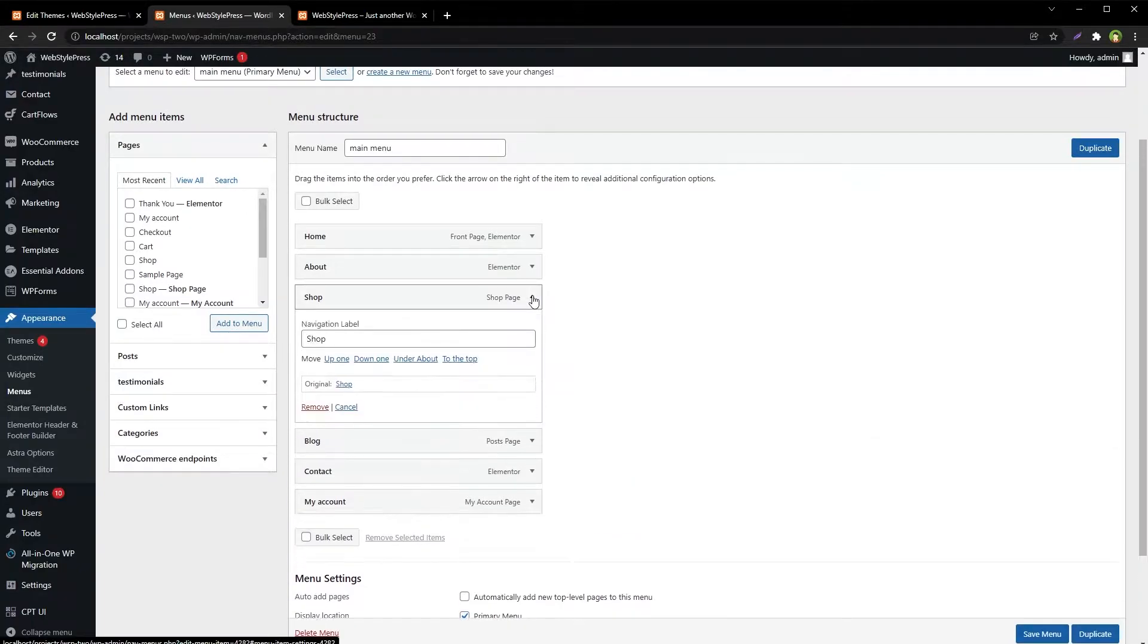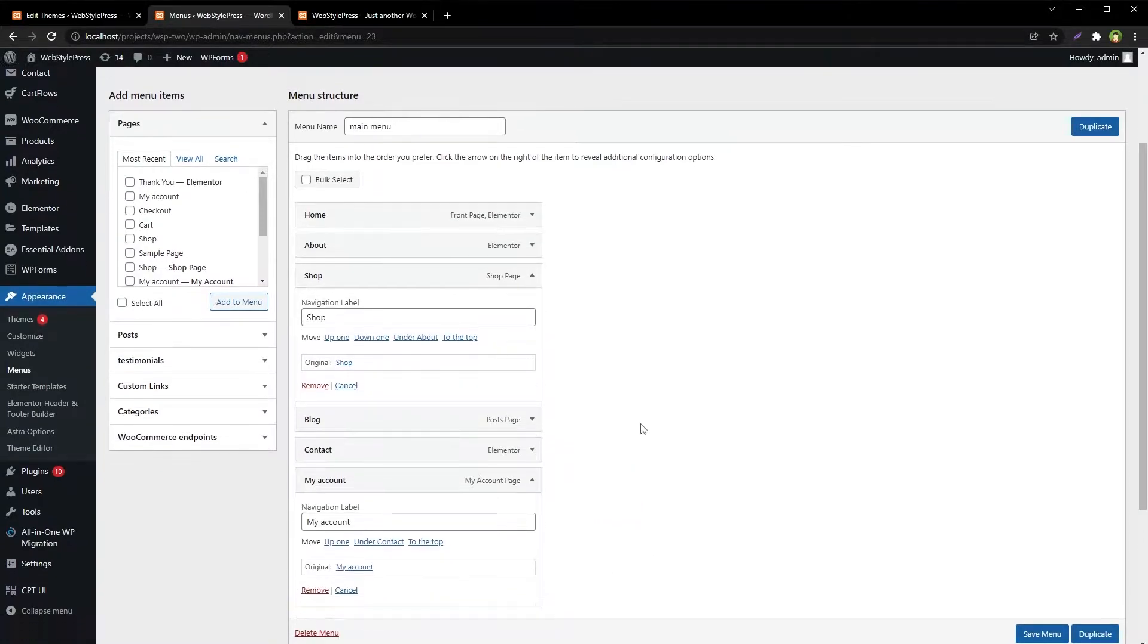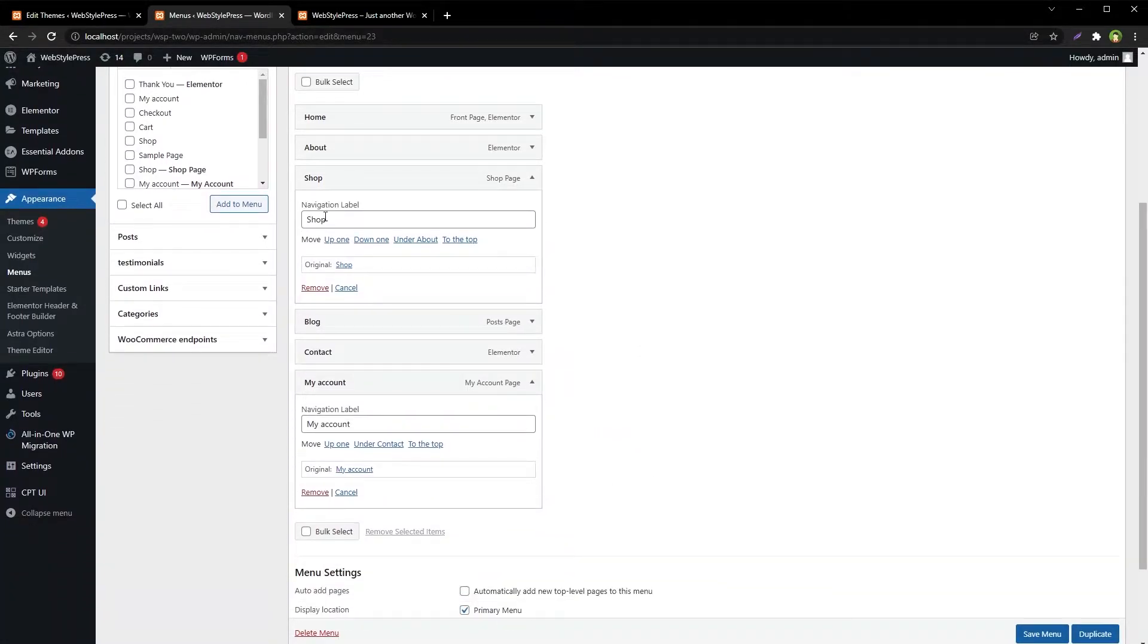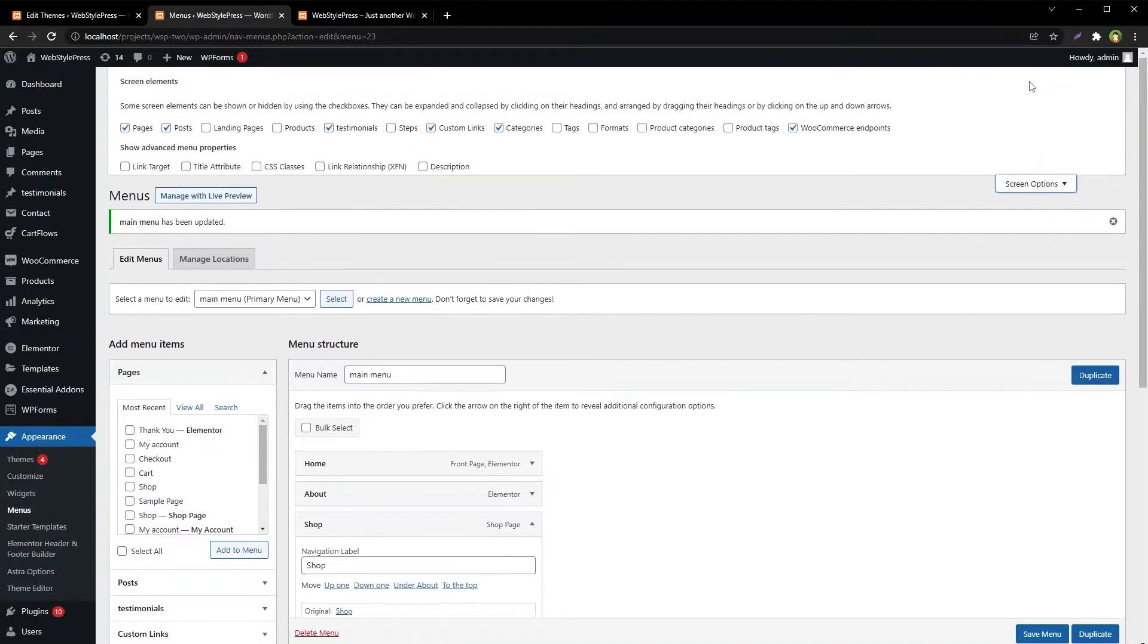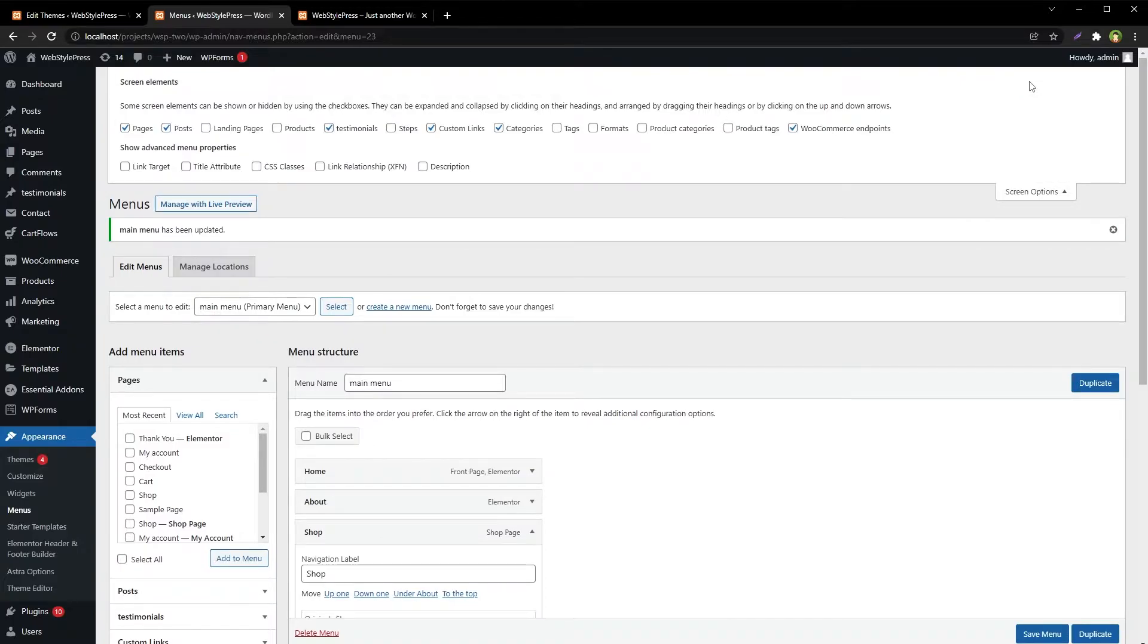Now there is no place to add class, so to do that, expand Screen Options from the top. Check CSS Classes option for menu links.